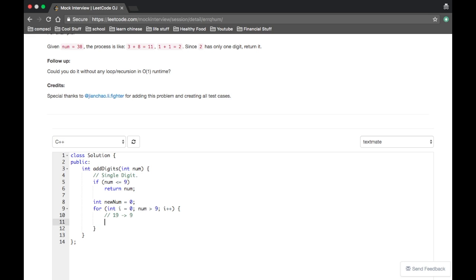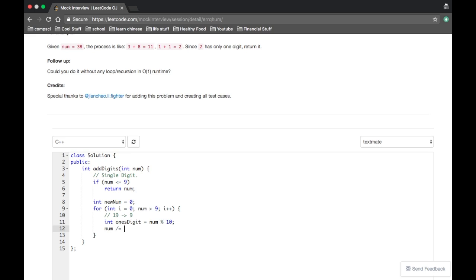Okay, so we take the ones digit, so int ones digit equal to num mod ten. That's going to give us the ones digit. Then we need to shift num over, so nineteen becomes one, right? And we do so by just dividing by ten.